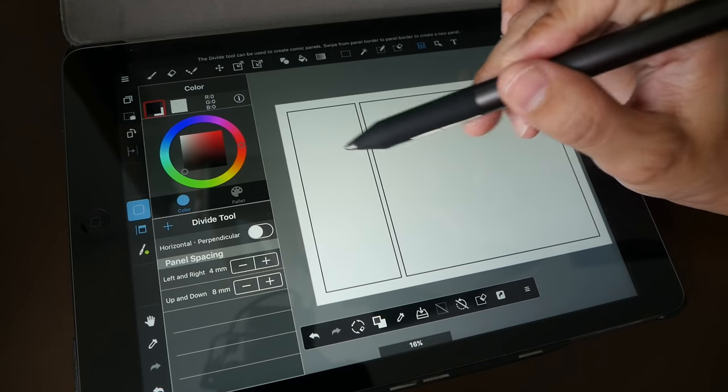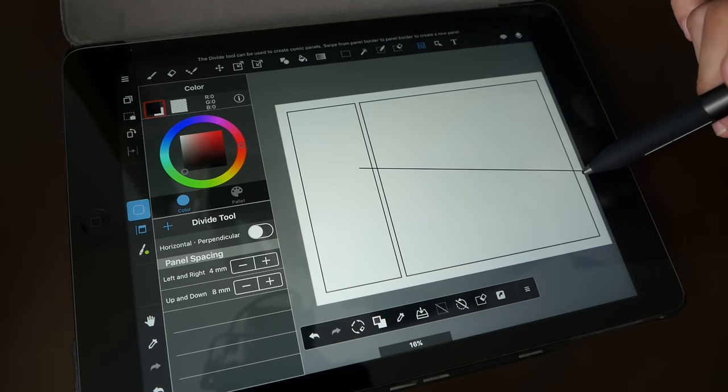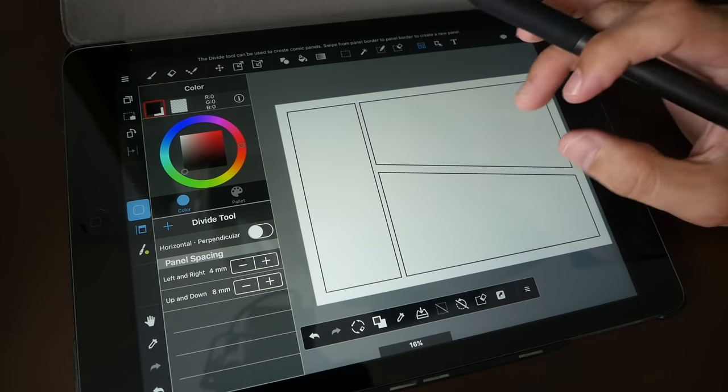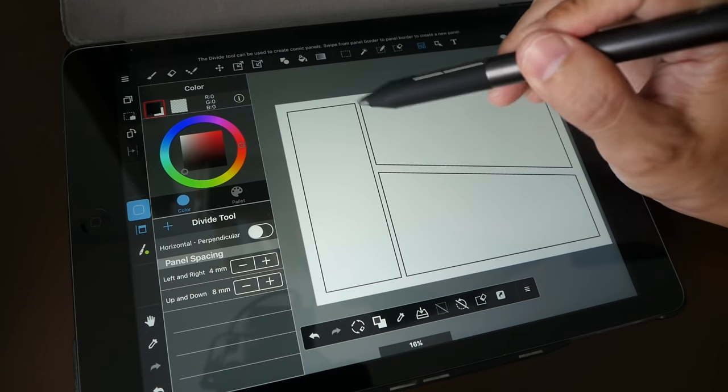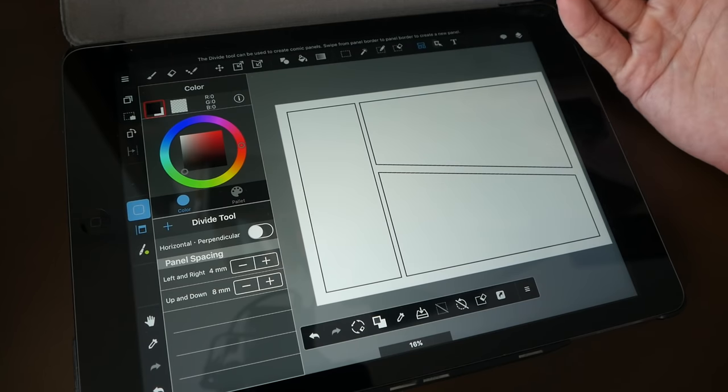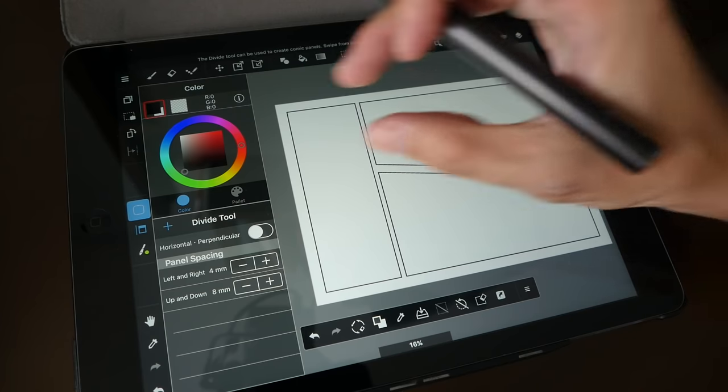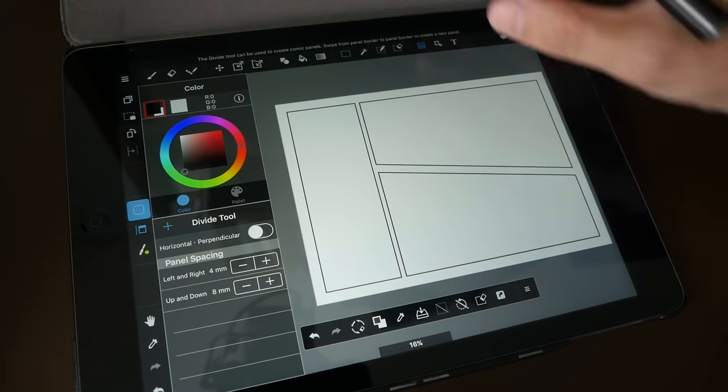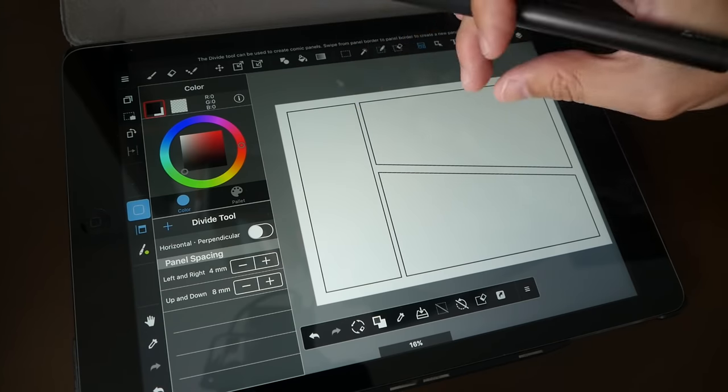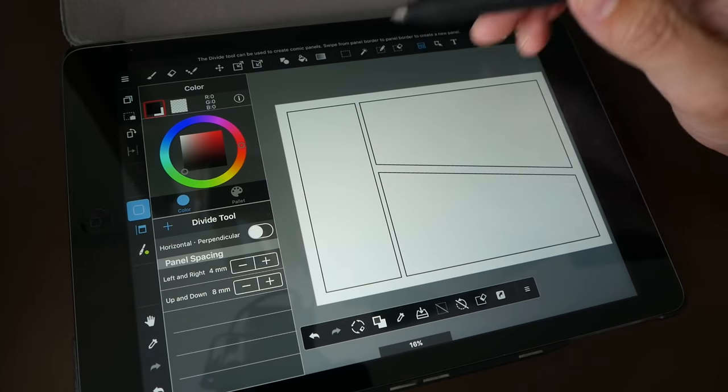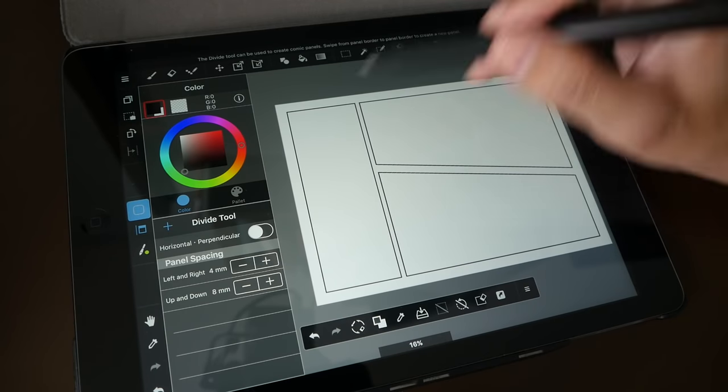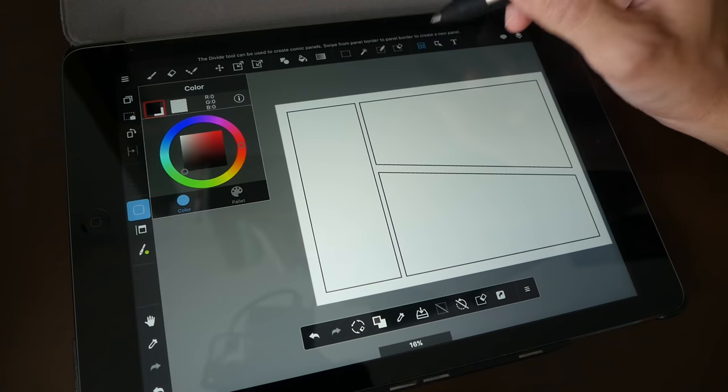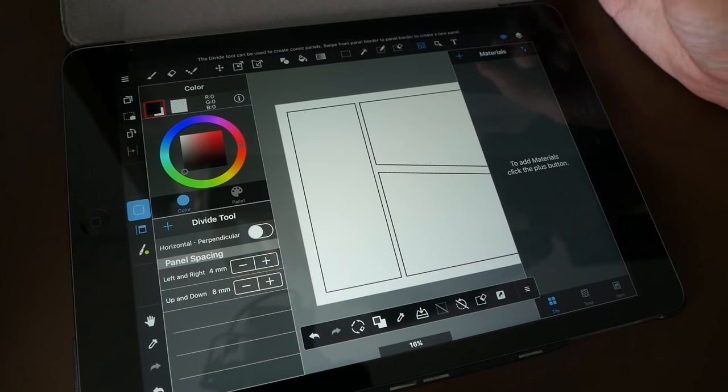You can also do a diagonal cut. Again, make sure the line is over the box and cut it, and it will divide the box. You can also specify the distance between the boxes. For example, when you're reading comics, usually they have very thick distance between the vertical boxes and very thin gap between the left and right boxes. So you can set that using the settings here as well when you're using the divide tool.